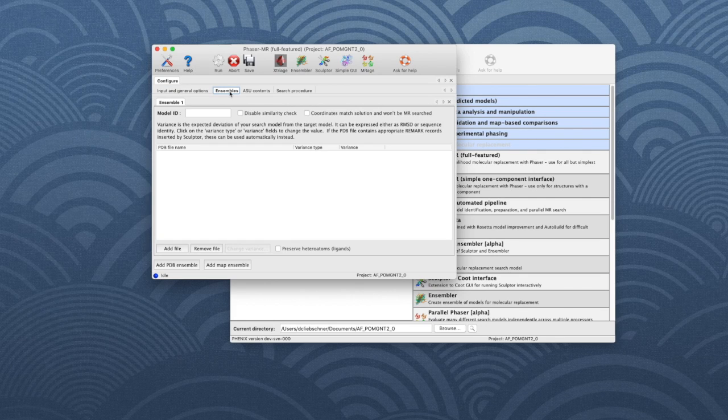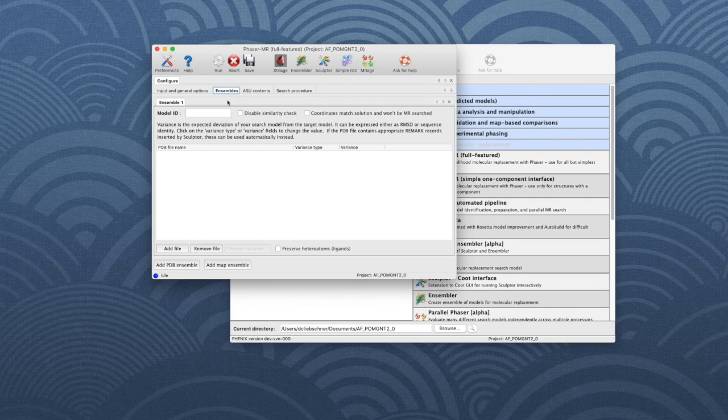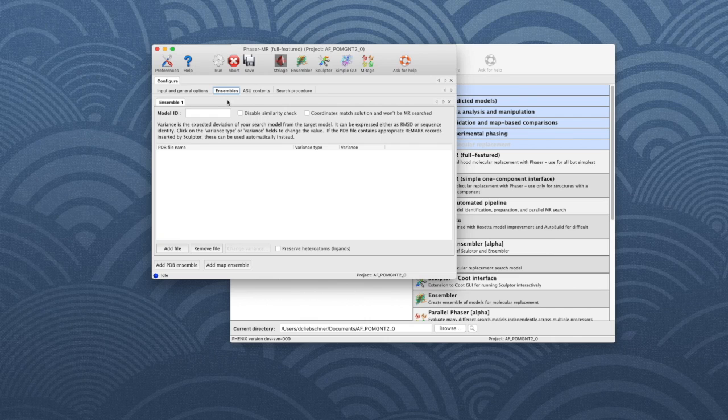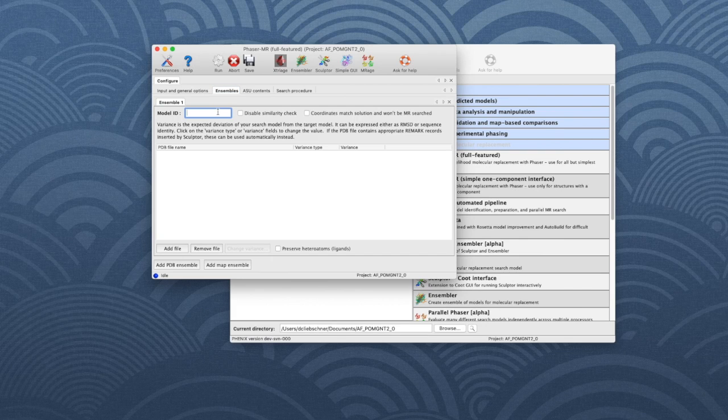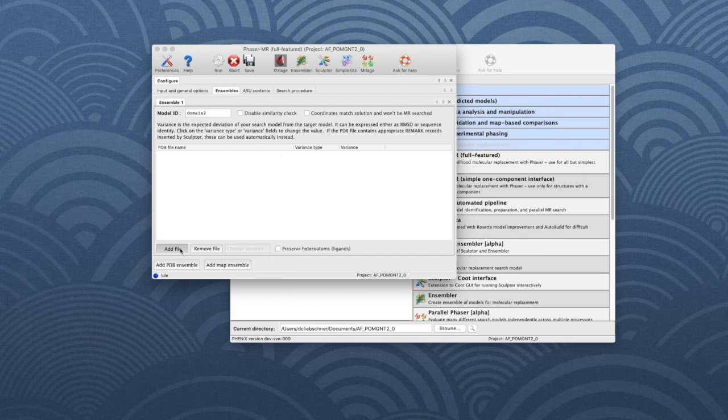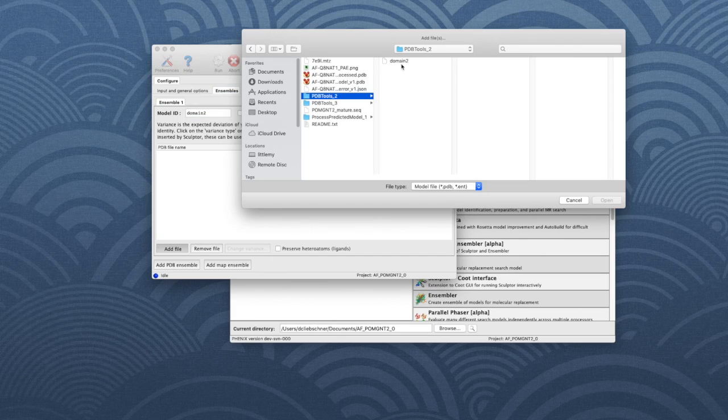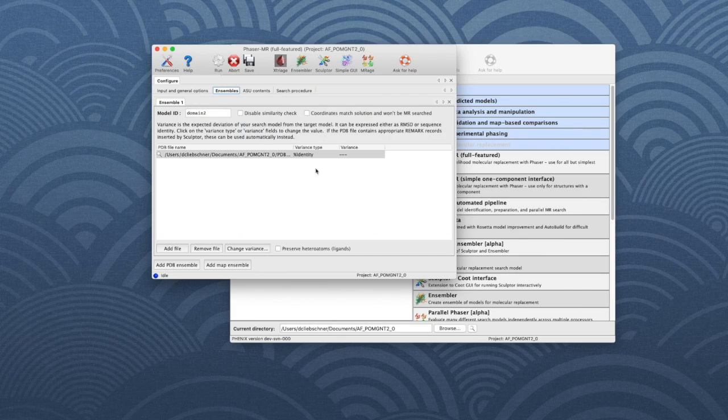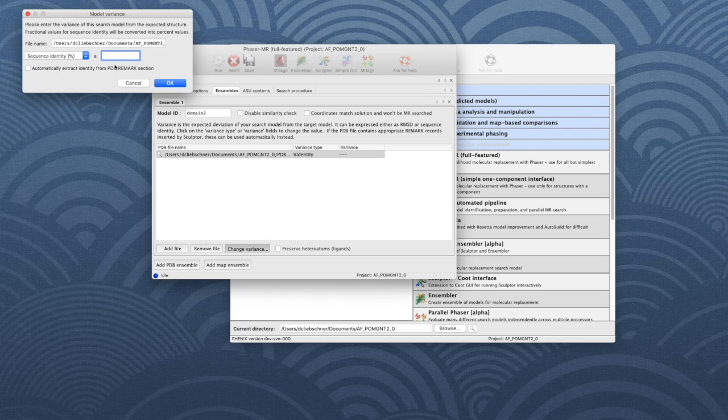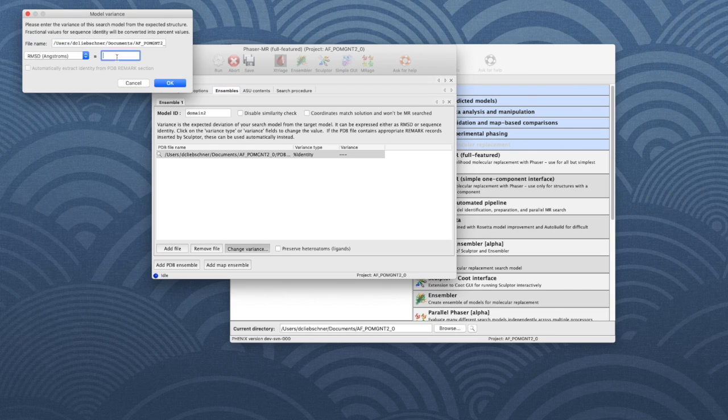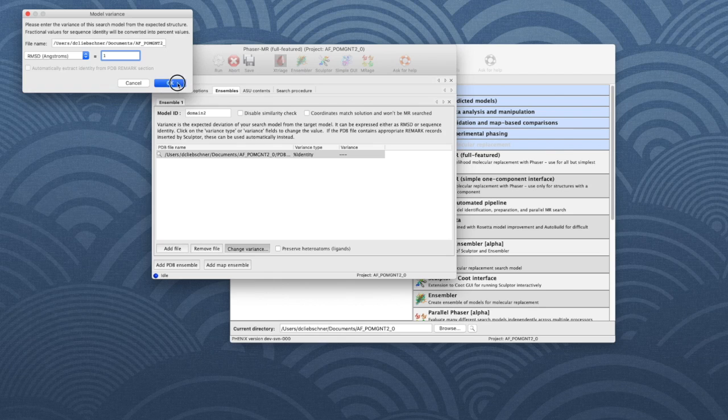In this run, we will only use one model for each component, but you can use an ensemble of alternative models when you run MR on your data. We start by defining the first domain. Give the first search model a name, here domain_2. Click on Add File to add the model file. Let's change the estimated error or variance. We will specify it with an RMSD of one angstrom. Then click OK.